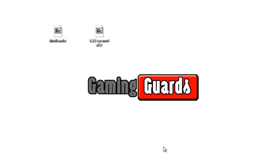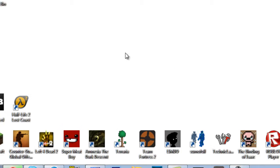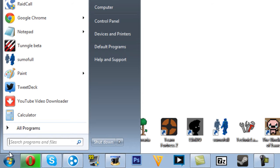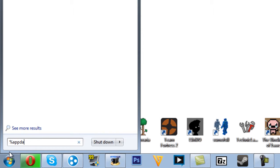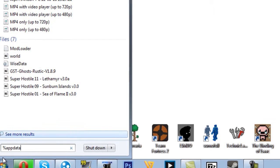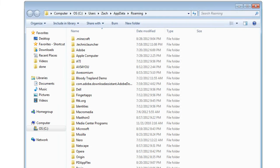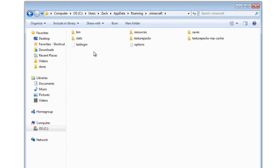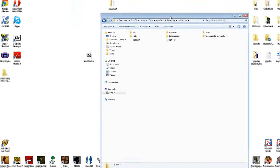Now what you want to do is go back here, go to %appdata%, go to Minecraft. So it's a new folder. Now what you want to do is put this on your side view.